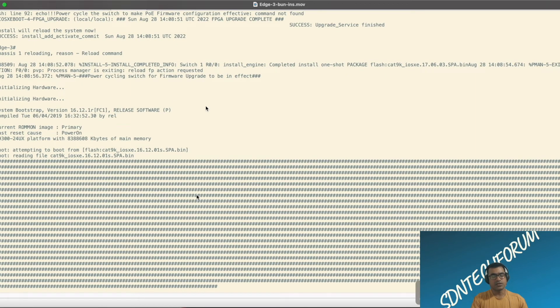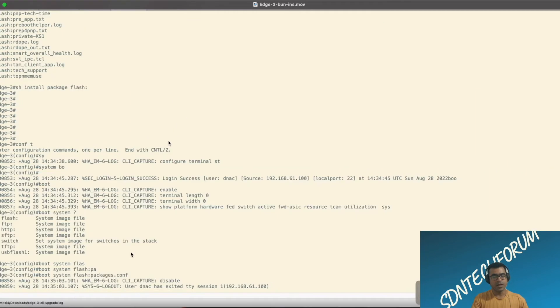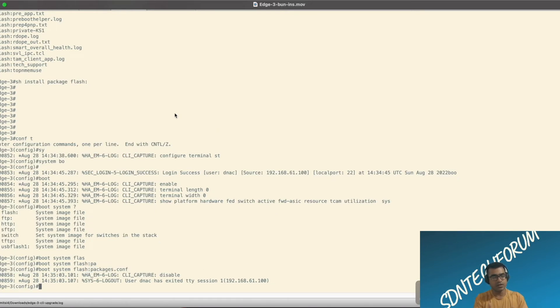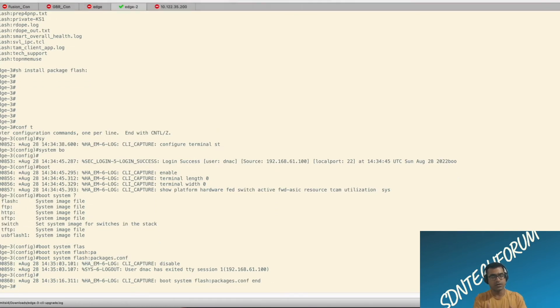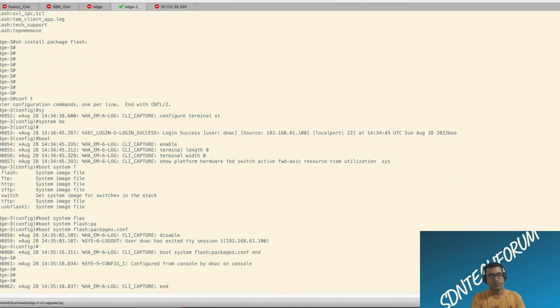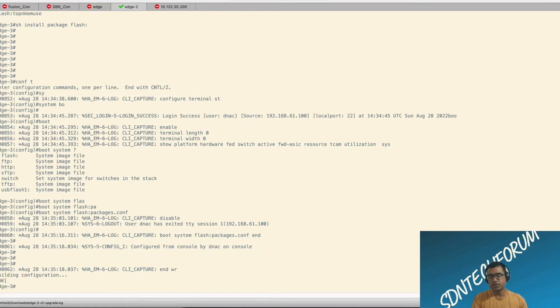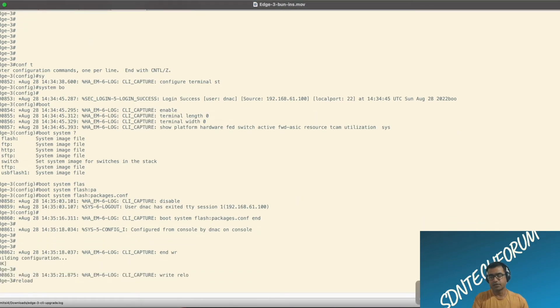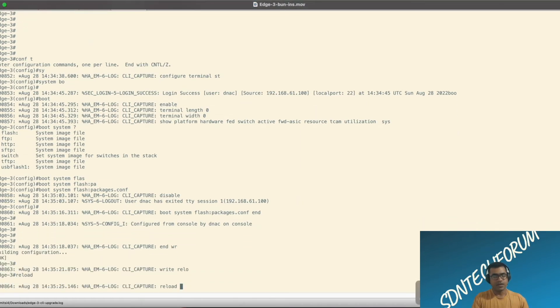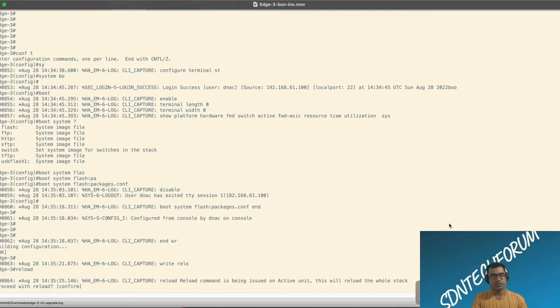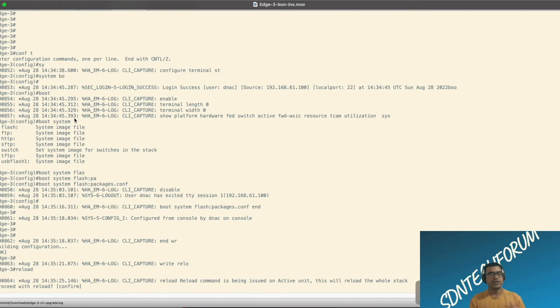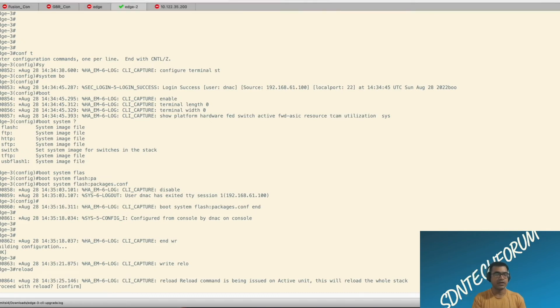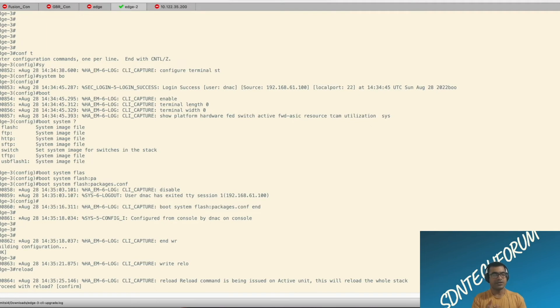Now you can see what happened here. It was trying to boot up with 16.12.1 only because we were not set the boot variable to a right parameter. And now what I'm trying to do, I'm trying to set the boot variable again. Let me pause here so that you can see. So we did an install, add, activate, commit, but then when the device reloaded, what happened? Though it has package.conf available, but it is still using 16.12.